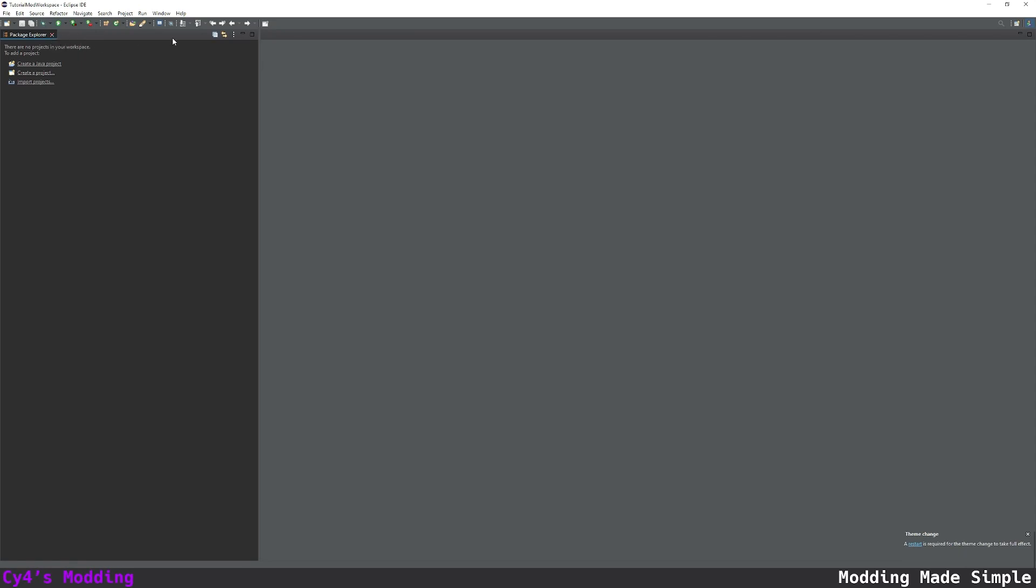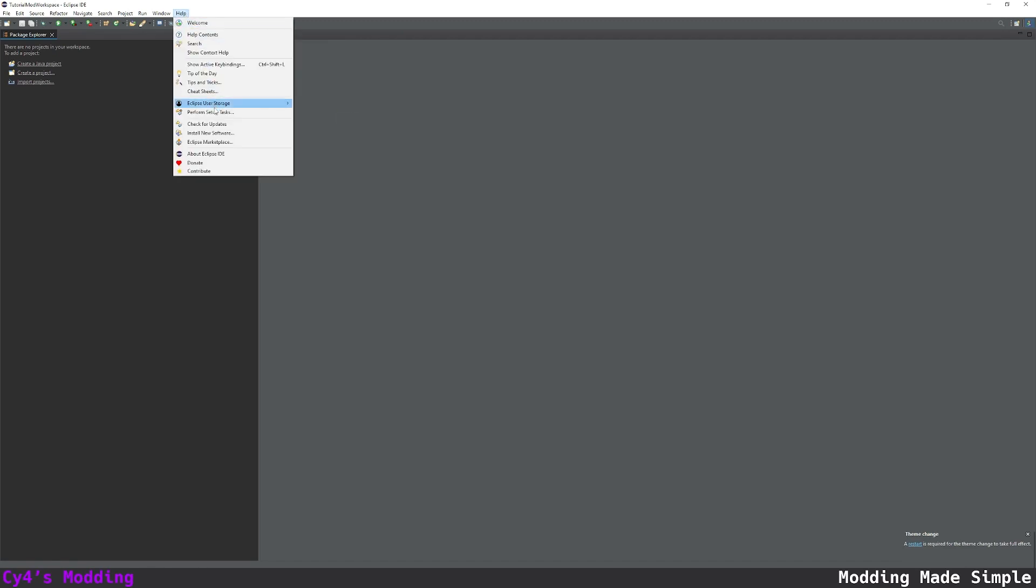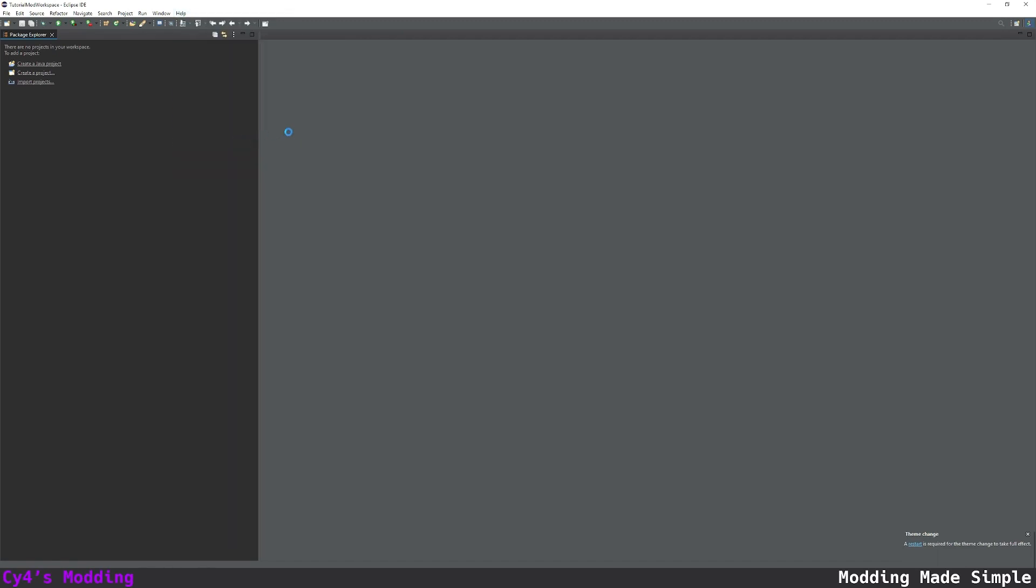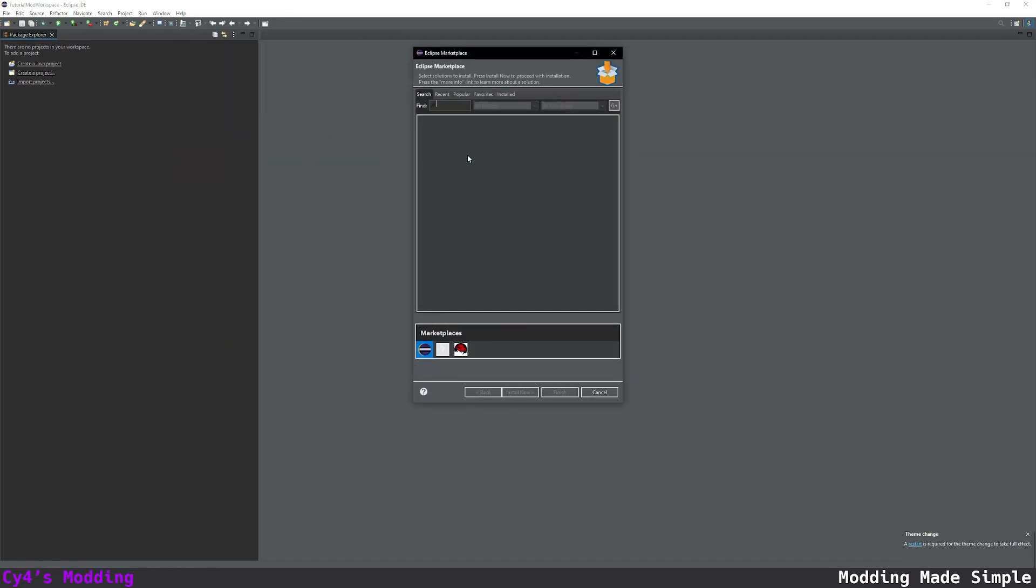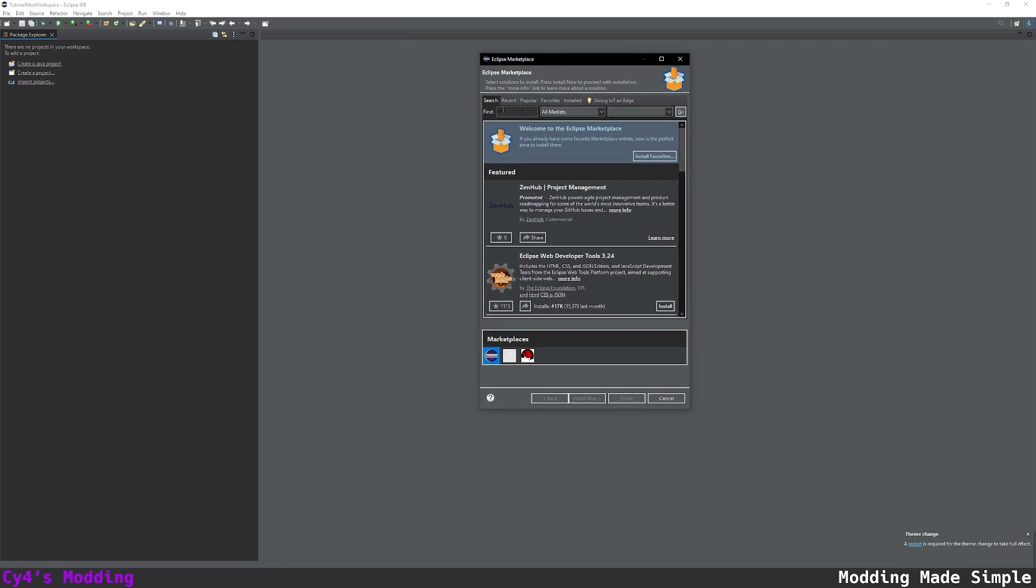In the package explorer window on the right we're going to click on the three dots and change package presentation to hierarchical. Then we're going to go to help Eclipse marketplace and this is where we can install extensions.